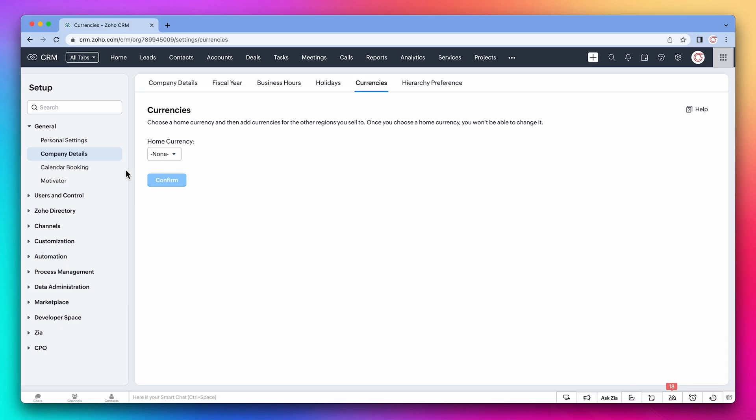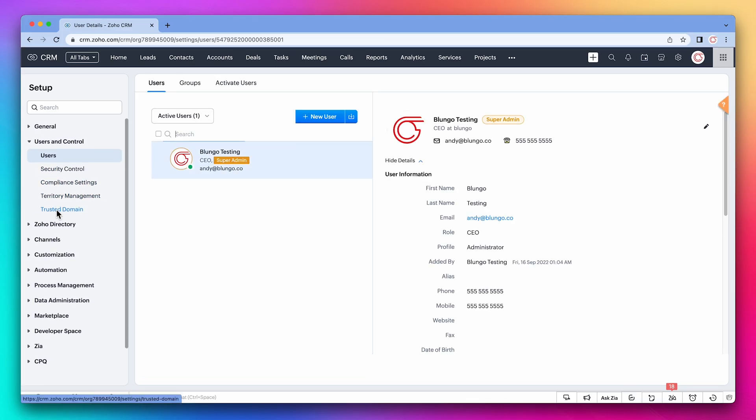On the users tab, you will see all the CRM users. You can modify the information here as well as assign roles and profiles.